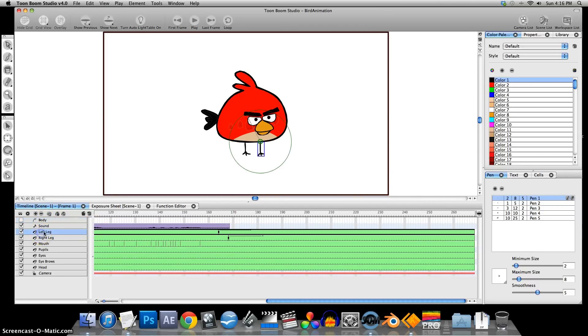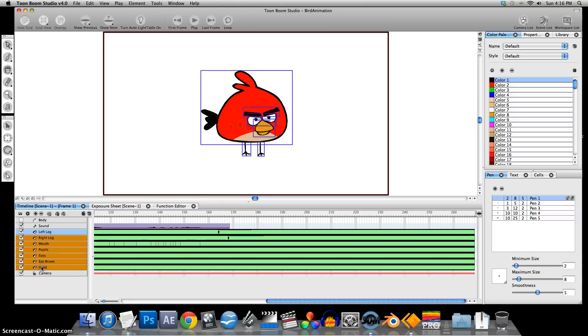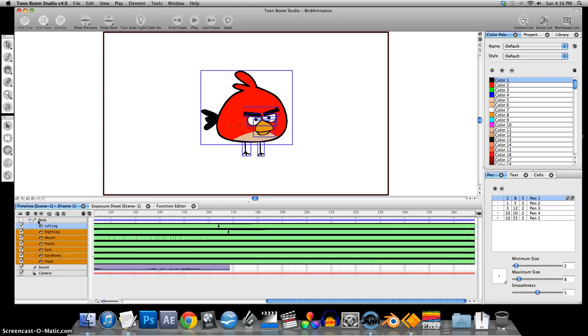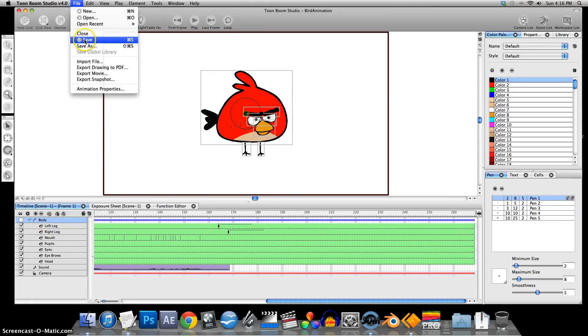And I'm going to select all of these items, not the sound and not the camera, but everything else. Shift-click to select all those, drag it into the body. And now we have everything kind of connected, all in one, so I can move everything. I'm just going to save this.